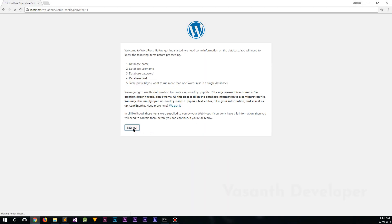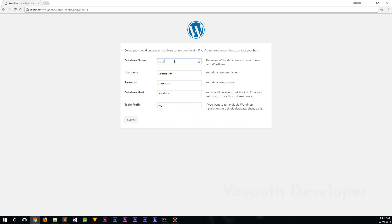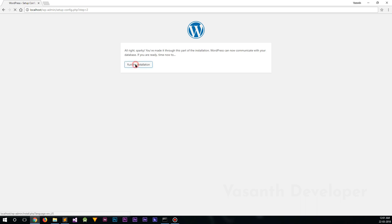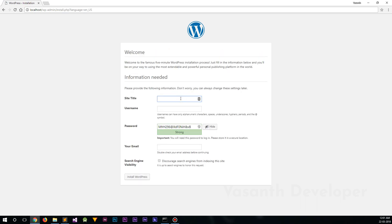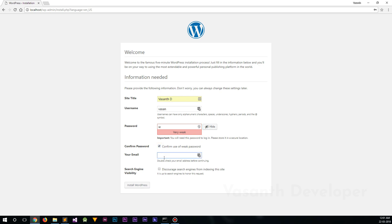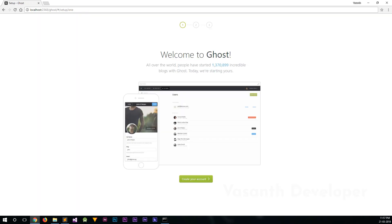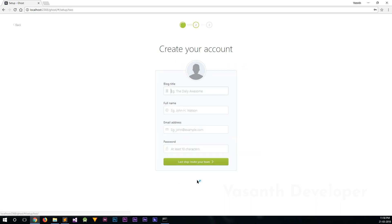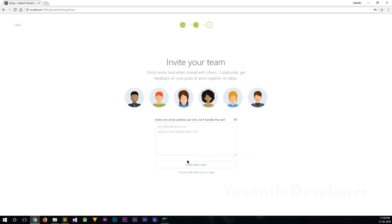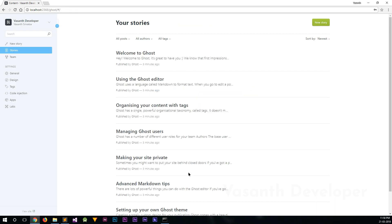Honestly, installing Ghost is a lot easier than installing WordPress because in WordPress, you need to create a database and connect it yourself. But in Ghost, it can do it on its own. You just need to run the command npm install to install all the dependencies and type the command npm start in order to start using Ghost blog.